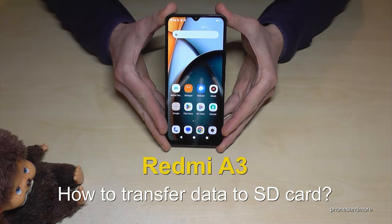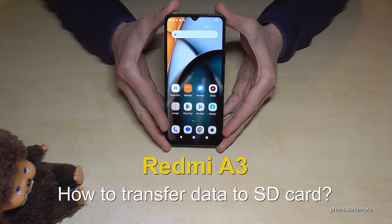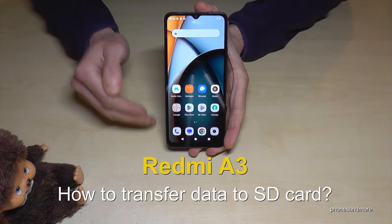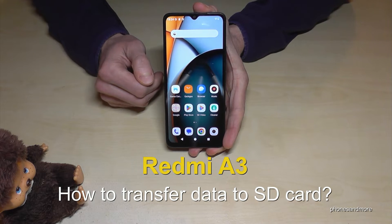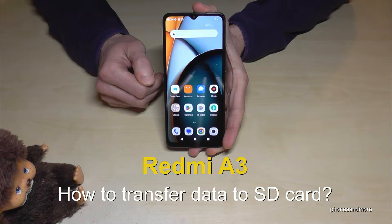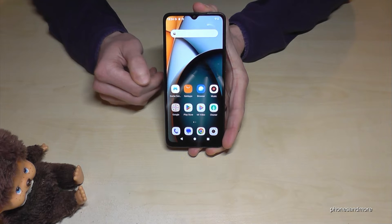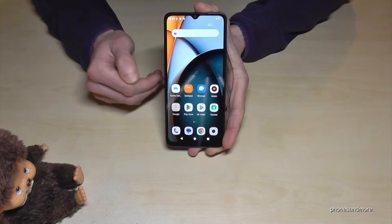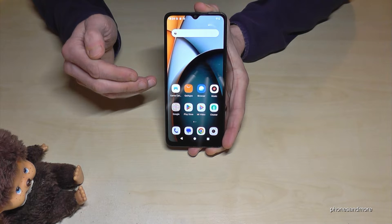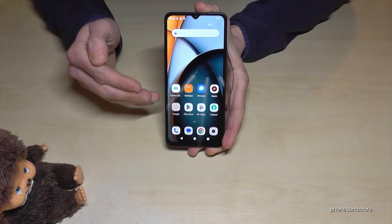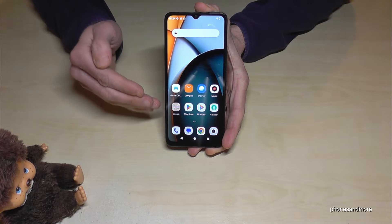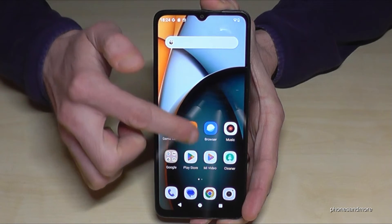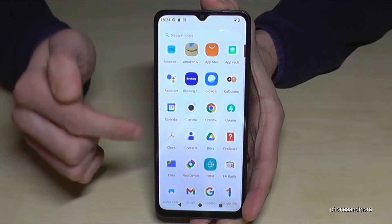Hello everybody! In this video I want to show you how you can transfer data from the internal storage to the micro SD card on the Redmi A3. You don't need to download an extra app for that because you already have a pre-installed file explorer. Let me show you how to use it — just swipe up like this.